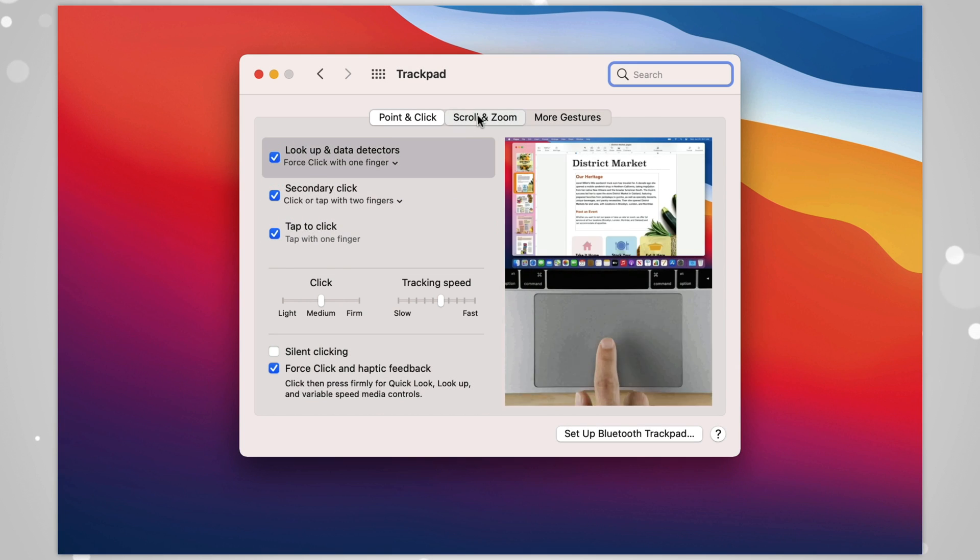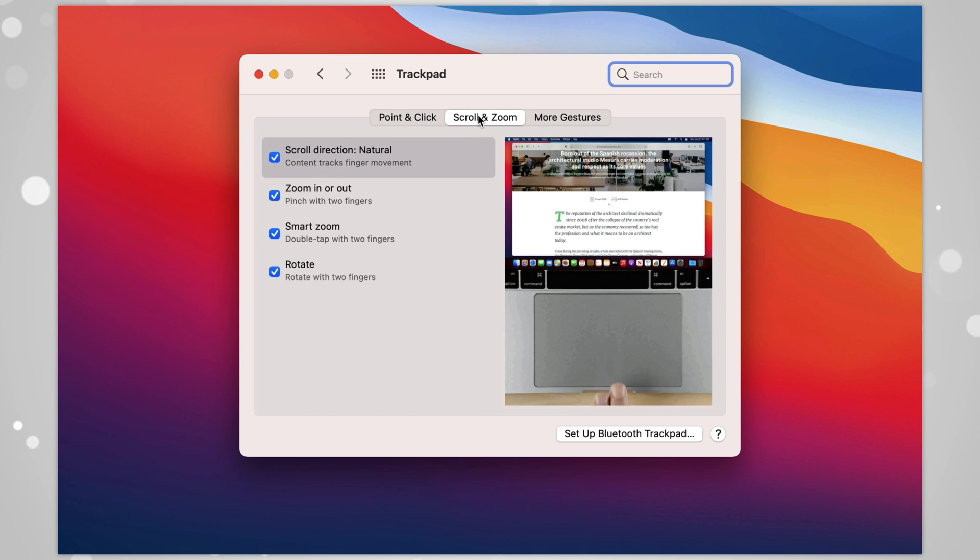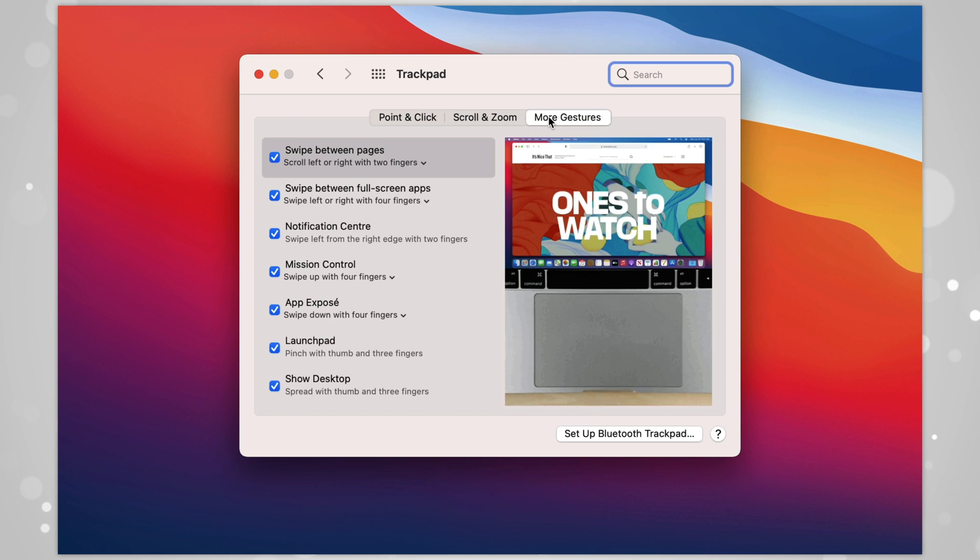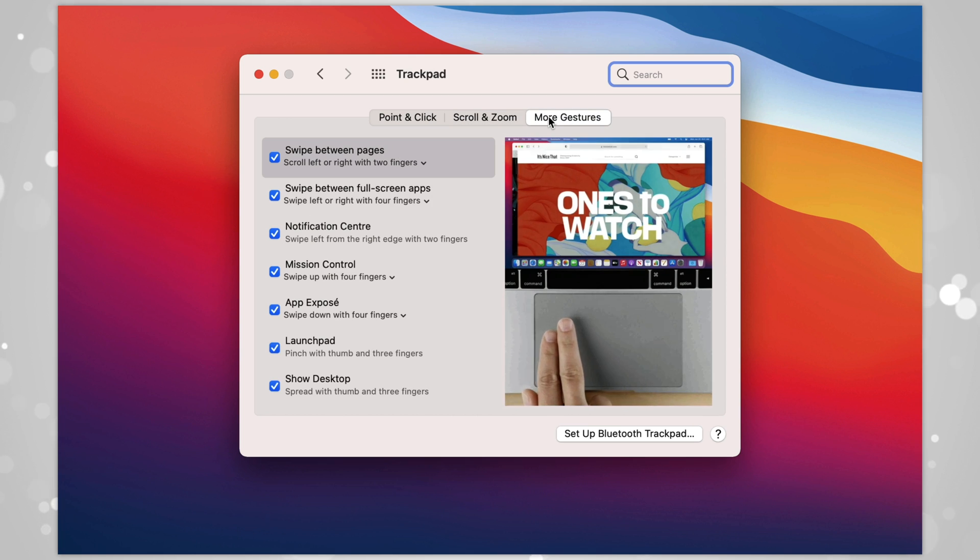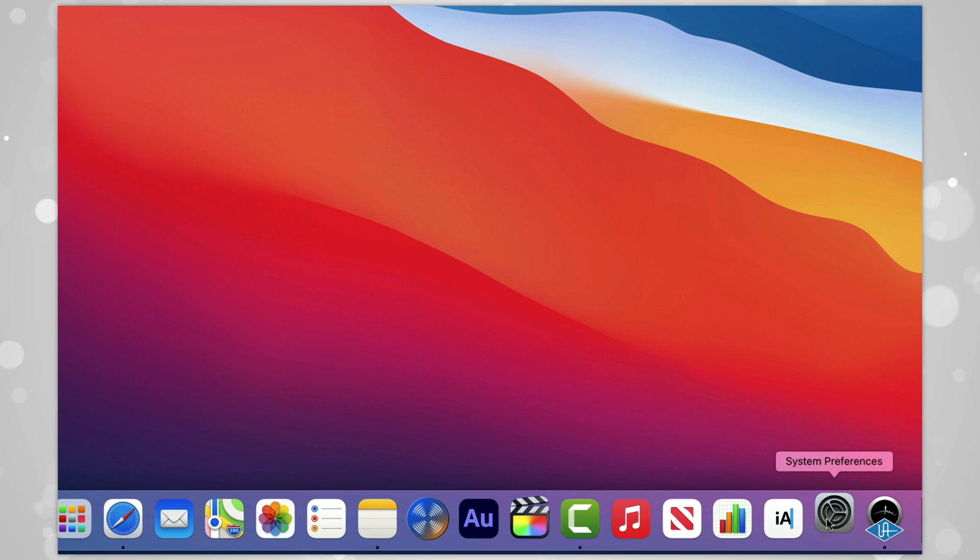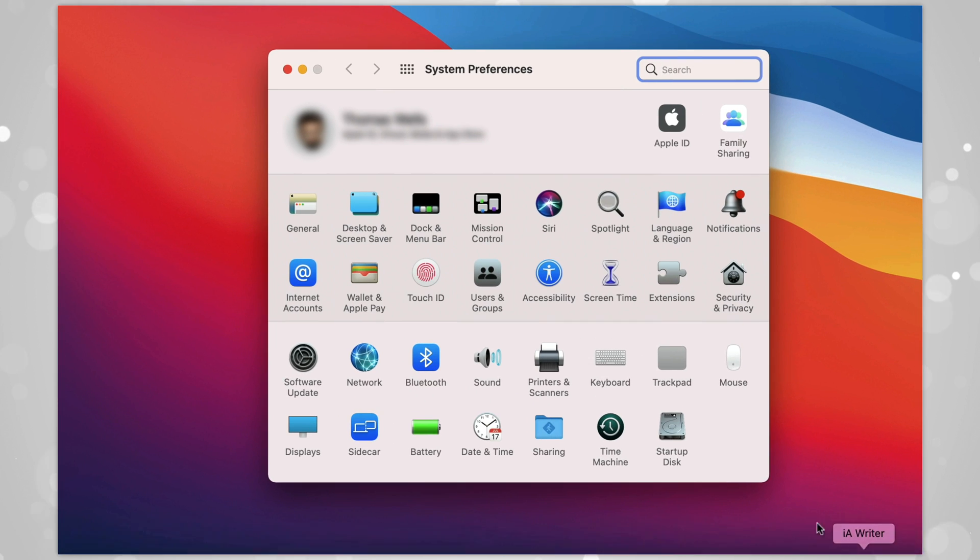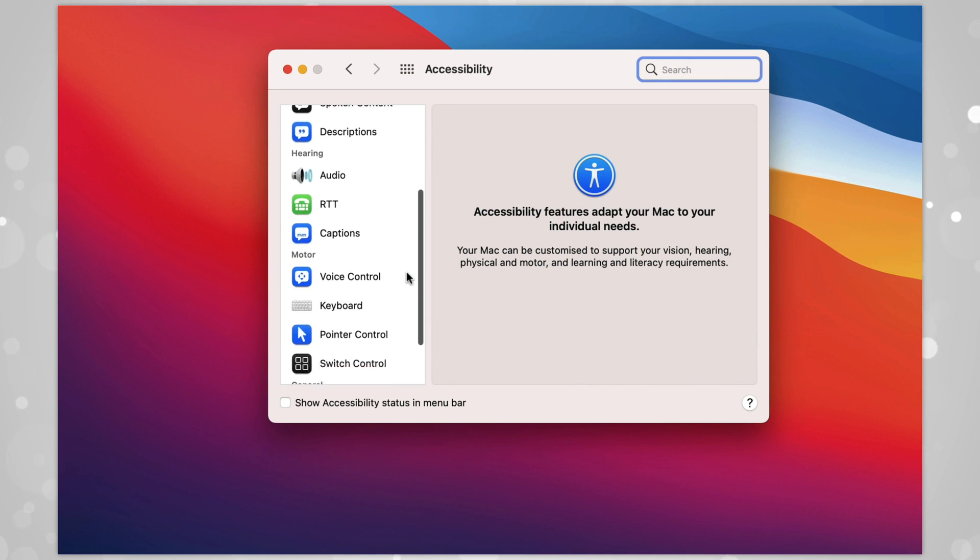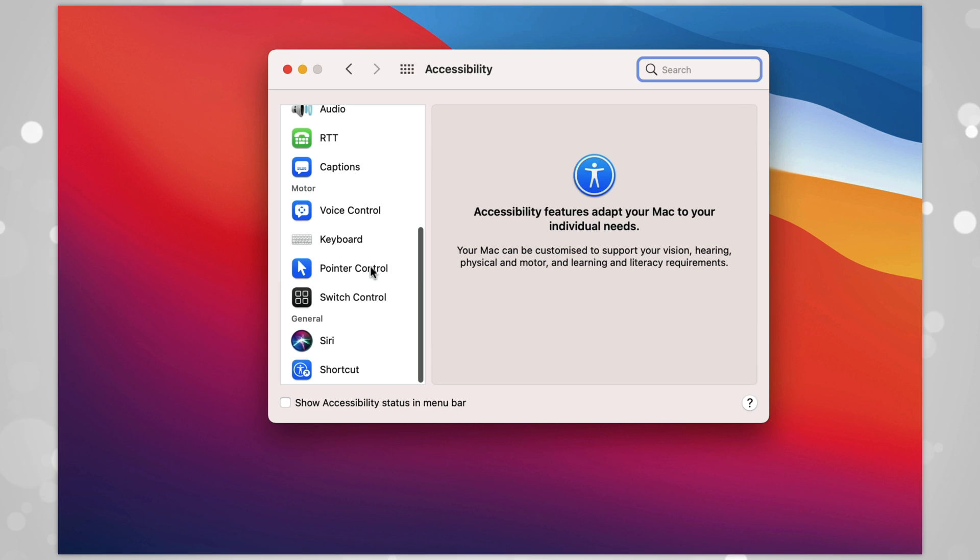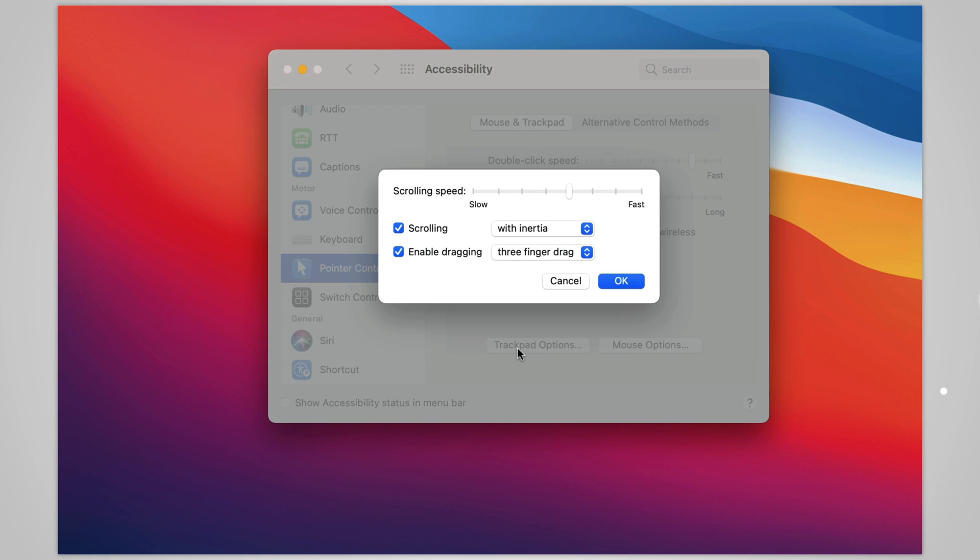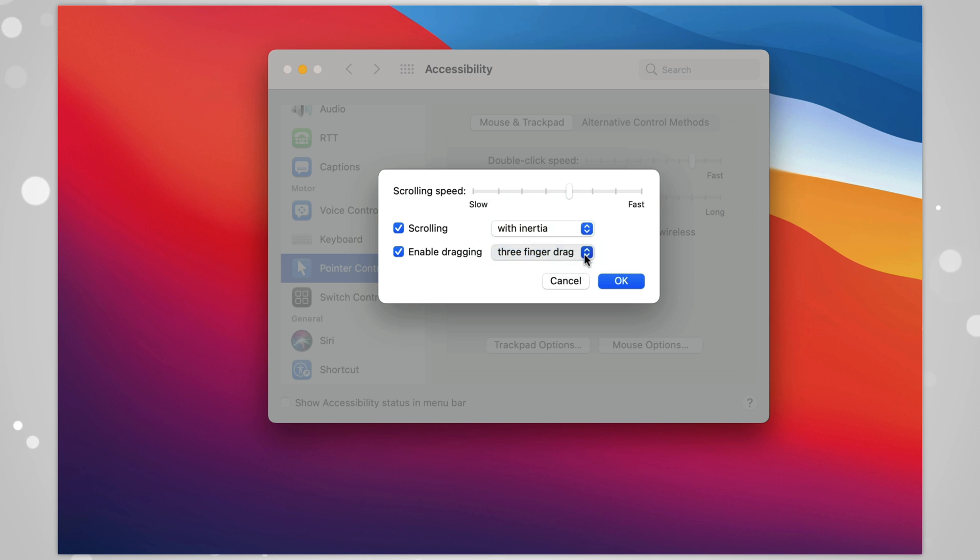Under Scroll and Zoom, I tend to have most of them switched on, and the same under More Gestures, I generally find them all very useful. Oh, bonus tip related to this. If you head to System Preferences, then Accessibility, then Pointer Control, then Trackpad Options, you can switch on dragging with a three-finger drag. This is really useful, and I'm not sure why Apple hid this functionality here rather than putting it in Trackpad Options, but there you go.